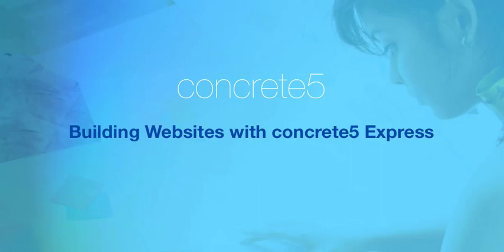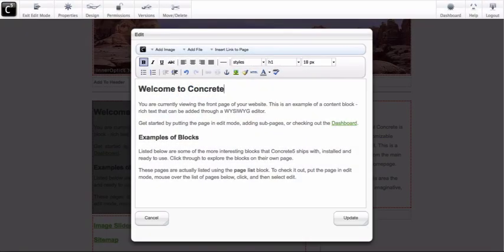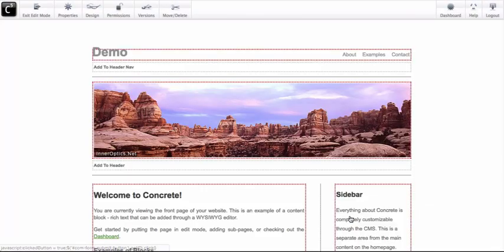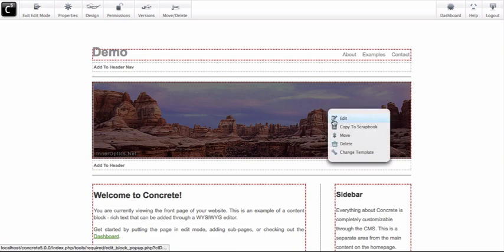Hey everyone, this is Andrew Embler, CTO of Portland Labs and co-founder of Concrete 5. When we released Concrete 5 in 2008, it was the first CMS with easy-to-use in-context editing.